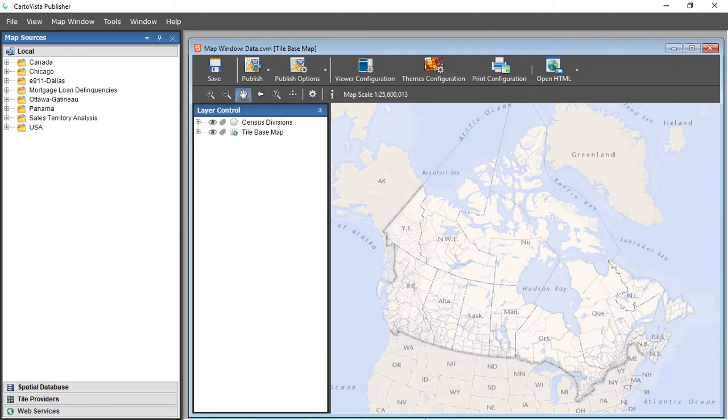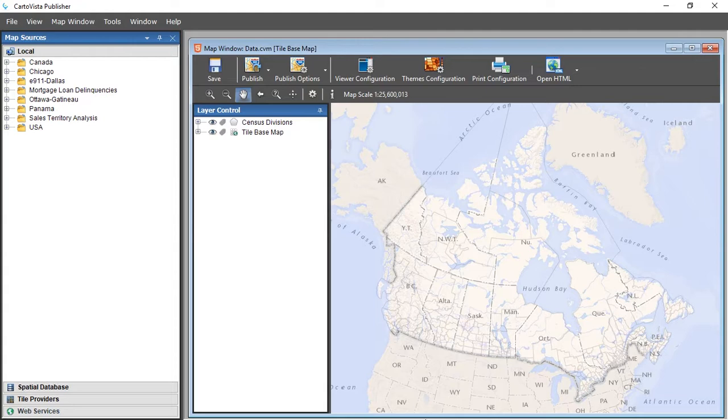Thematic data is data associated with each of the map entities that you want to view in your map. This data can be used to create themes to analyze the spatial distribution of a phenomenon, for example, to illustrate the distribution of a population in a territory.